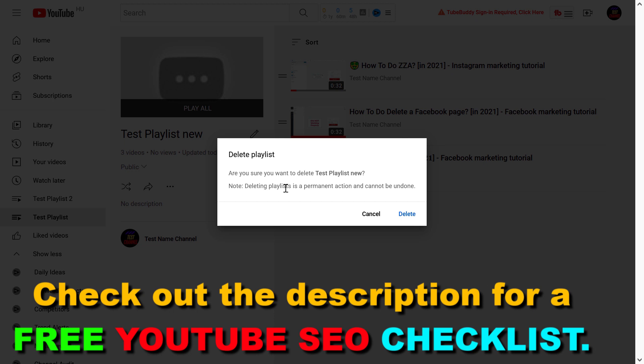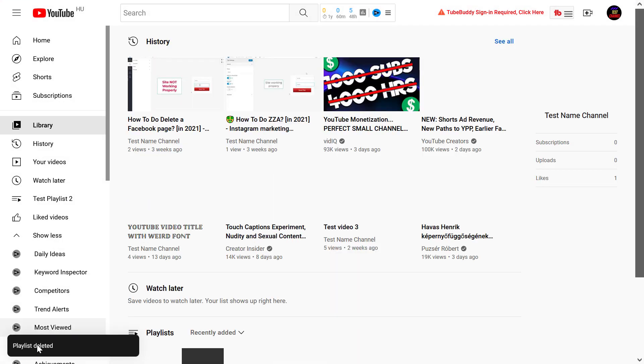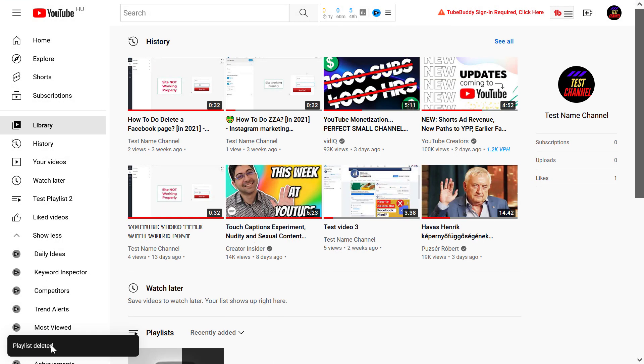Keep in mind that deleting playlists is a permanent action and cannot be undone. So if you are sure that you want to delete this YouTube playlist, just click on delete, and as we can see, the playlist has been deleted.